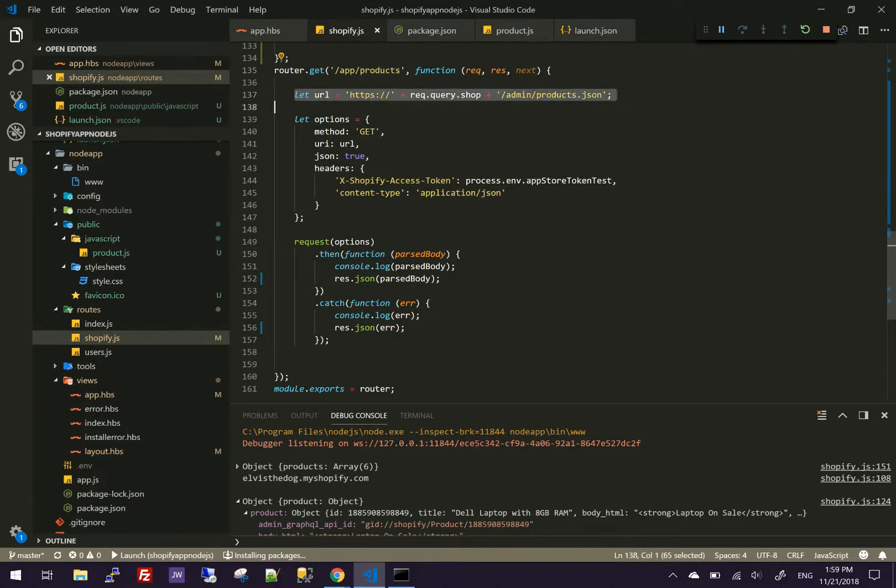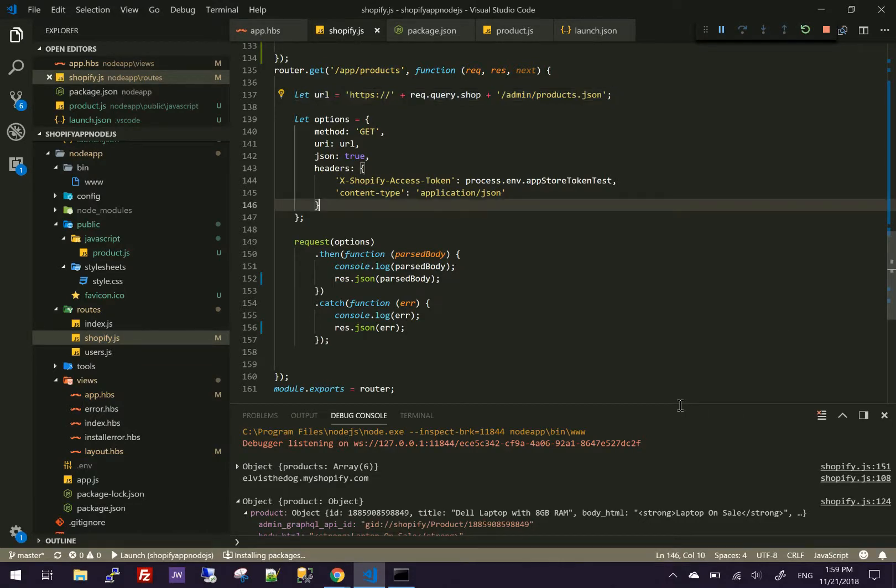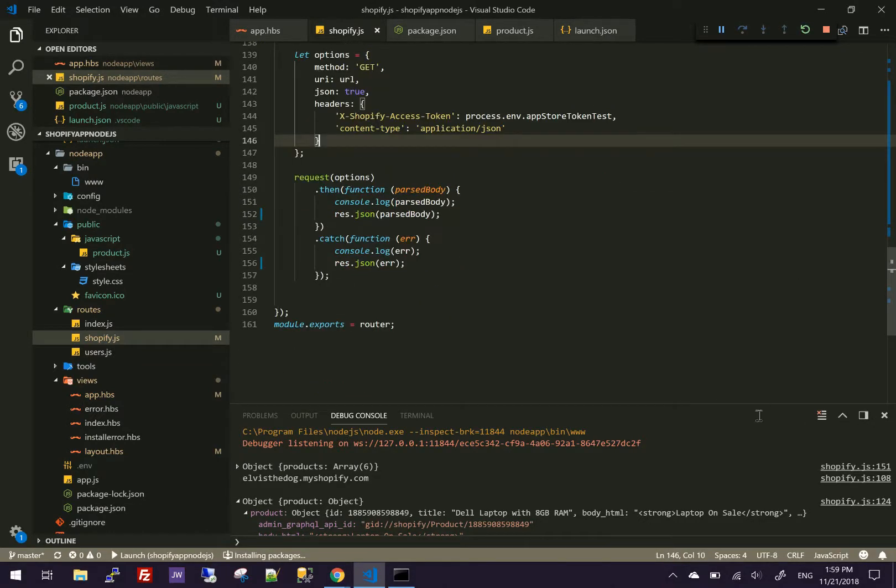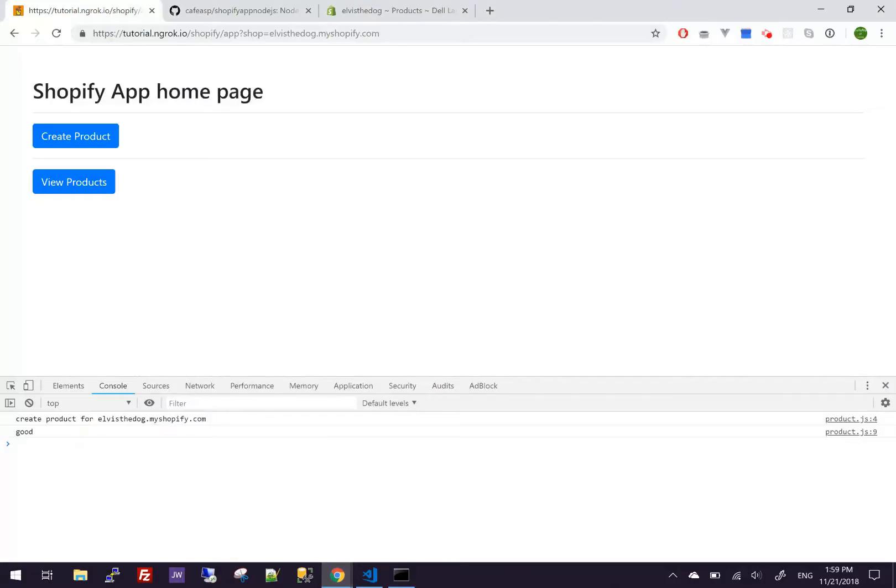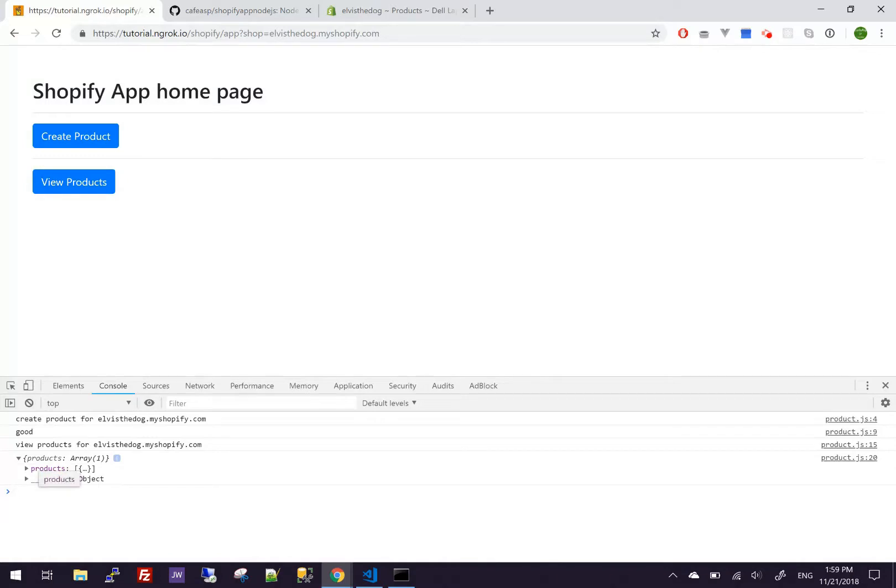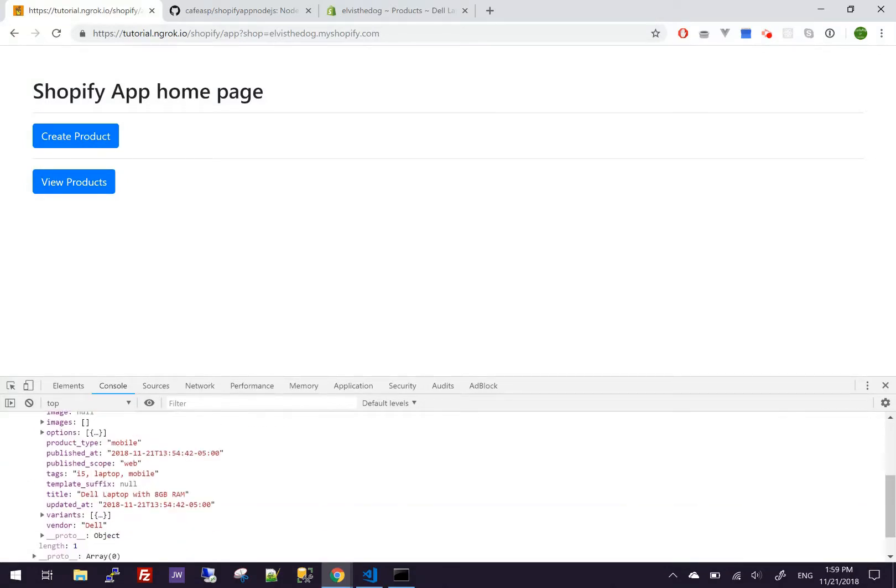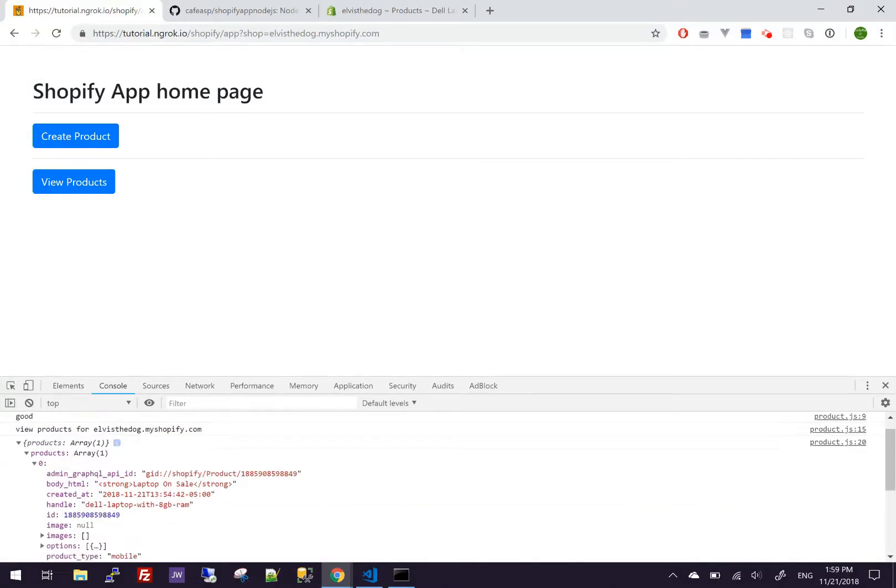Same thing. Pretty basic. Same thing over here for the options. And we're just going to return it back. So I hit view. We get back one array with one product on Shopify.